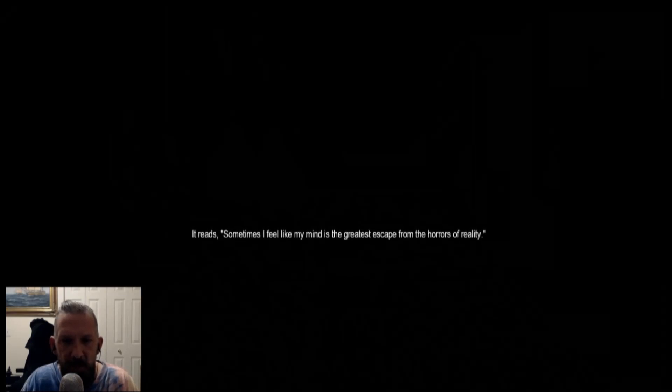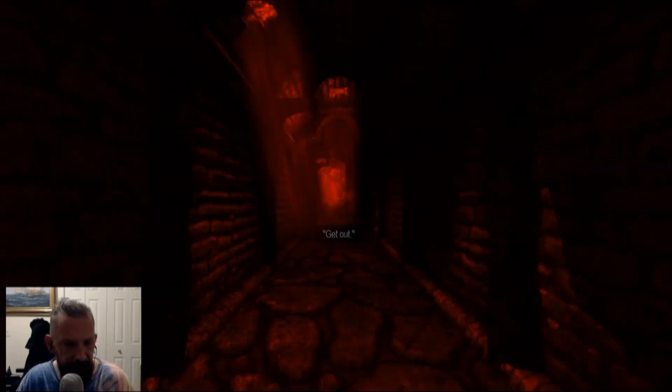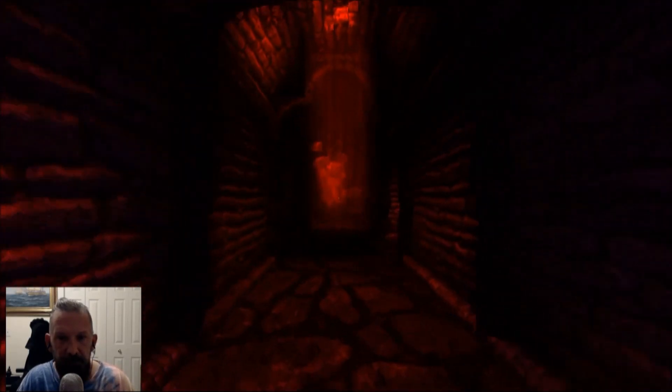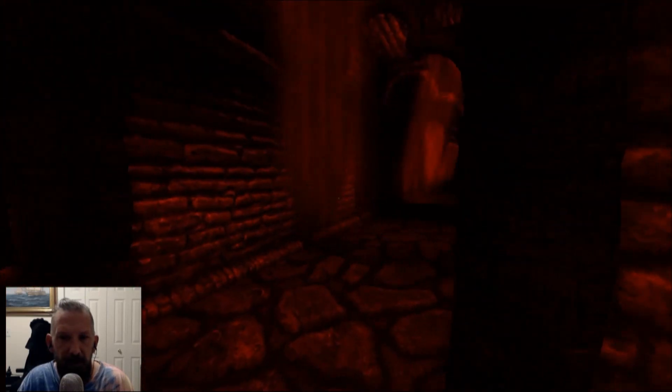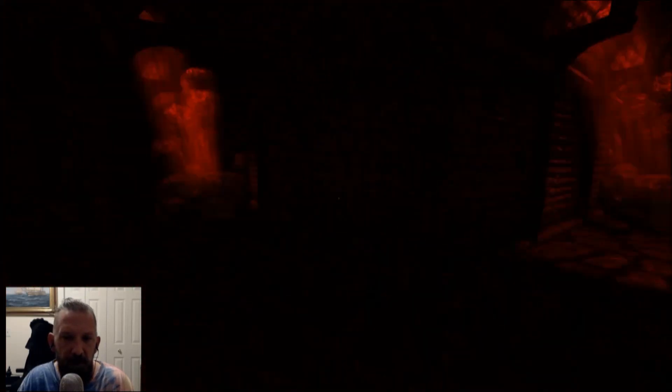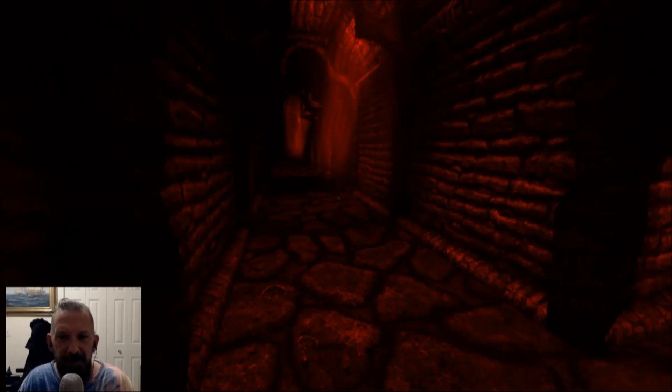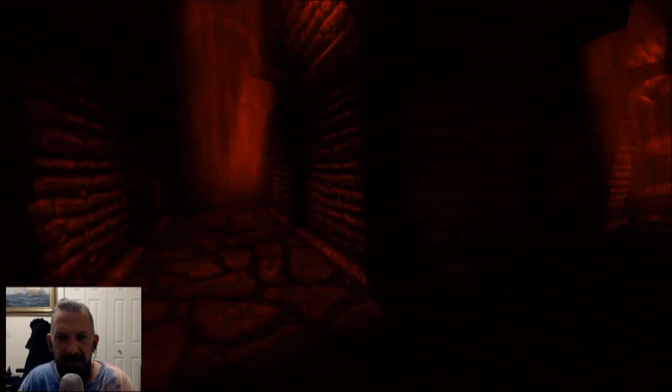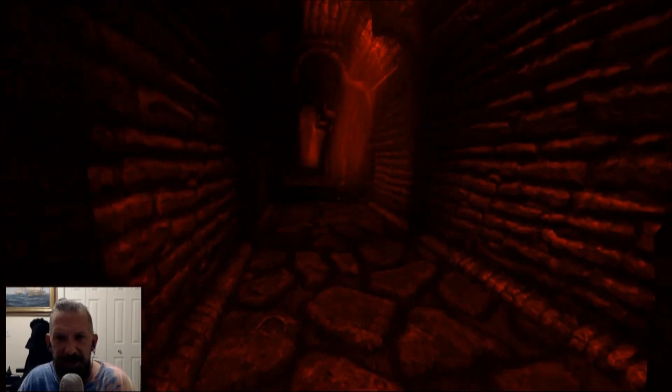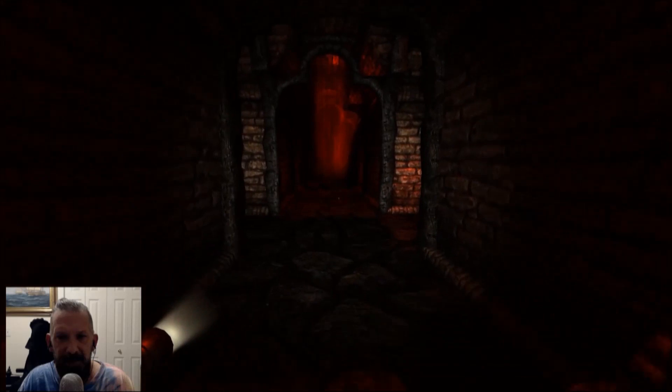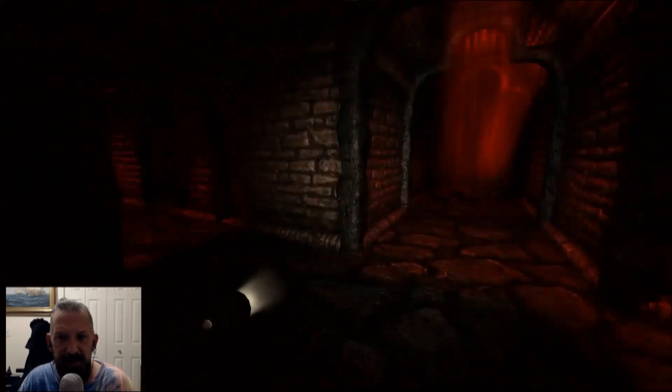And what do we have here? It reads, Sometimes I feel like my mind is the greatest escape from the horrors of reality. And sometimes I feel like my mind is the greatest horror that I can escape. Get out. What he said there... Makes a ton of sense. Makes a ton of sense.